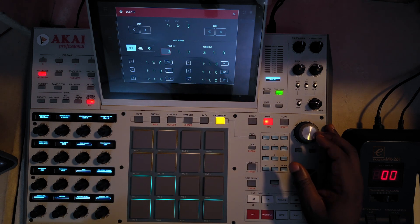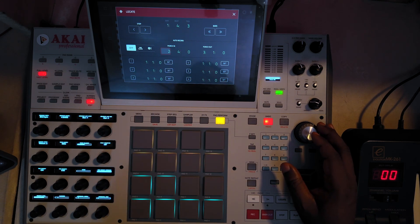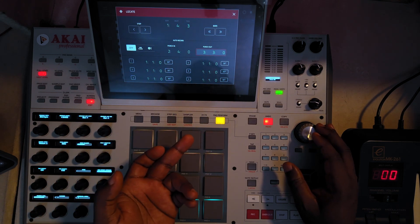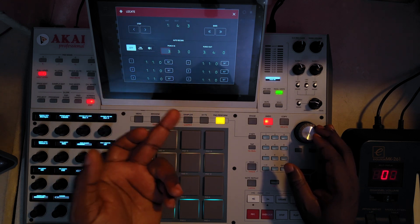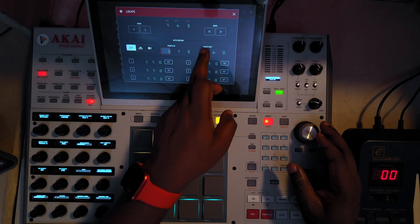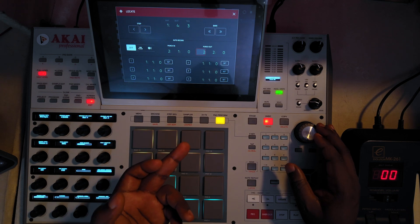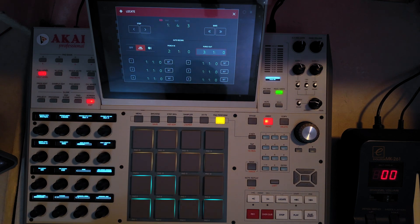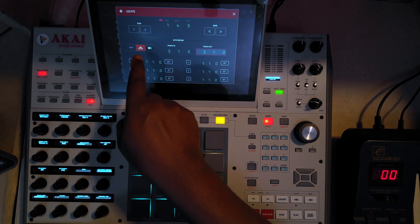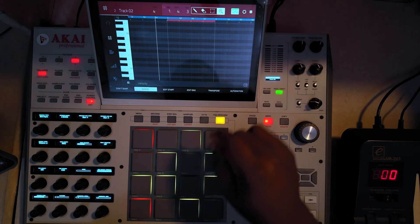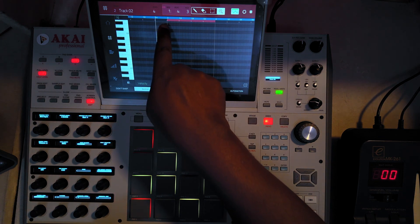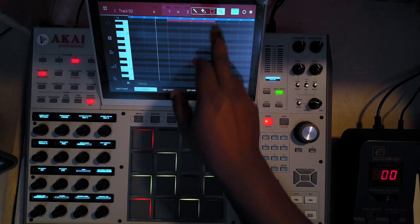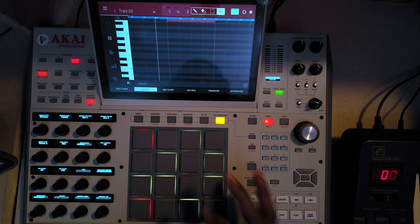You can see no matter how much I turn it, it can only get as high as bar 2:4 because punch out is at 3:1. But if I change my punch out to maybe 3:4, then the punch in will be able to climb up as well. So we're dealing with from 2:1 to 3:1. Once you set this and enable punch in and punch out, if you close this panel you will see a red line — from bar 2:1 to 2:3 to 2:4.